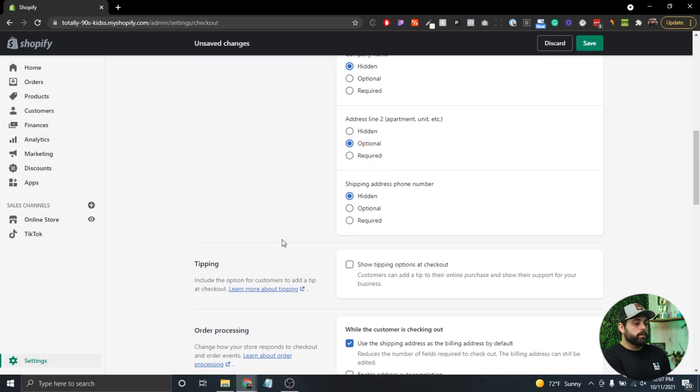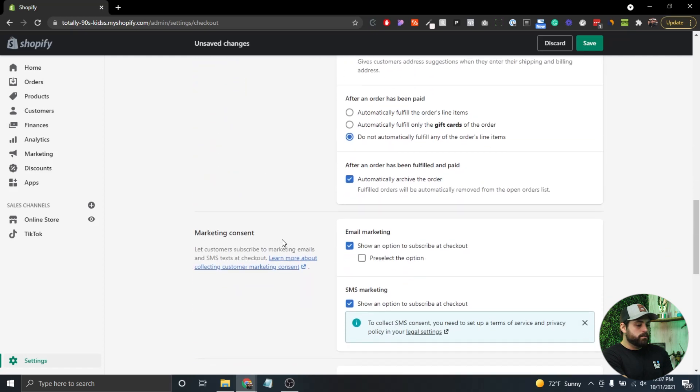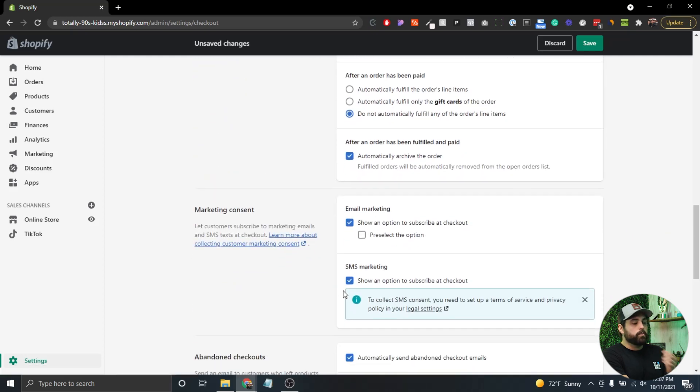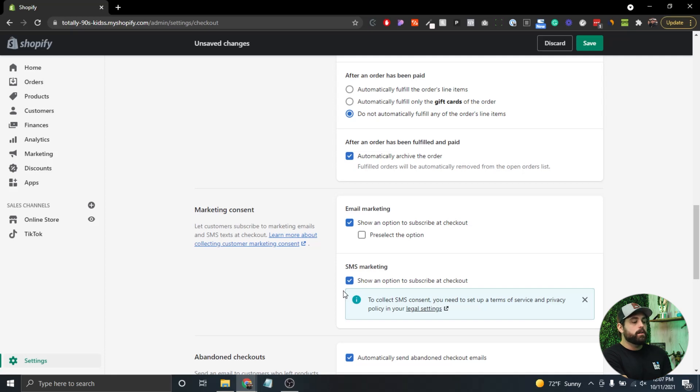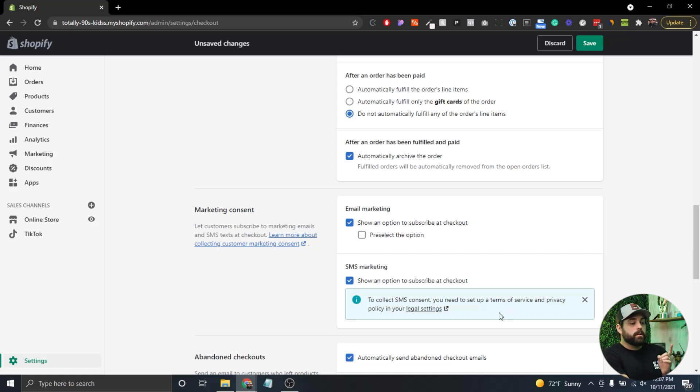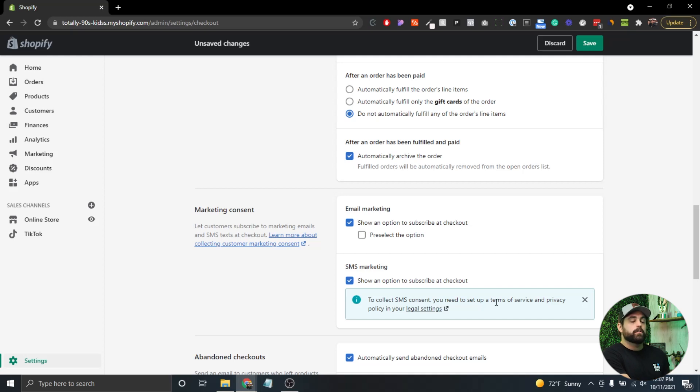There's also SMS marketing. You probably want to enable this option. If you're already collecting phone numbers, you might as well start collecting them for potential SMS marketing in the future. Note that there's an information box here stating you must update your terms of service or privacy policy to include the fact that you're using SMS texting as part of your marketing.